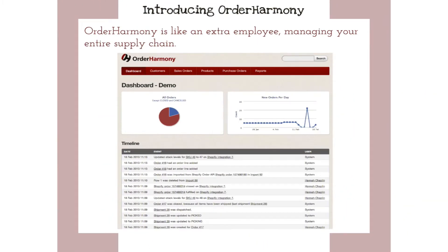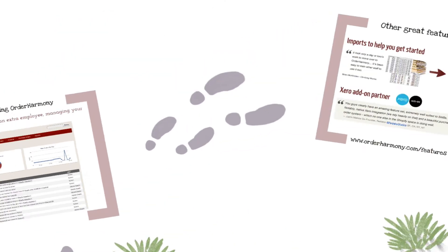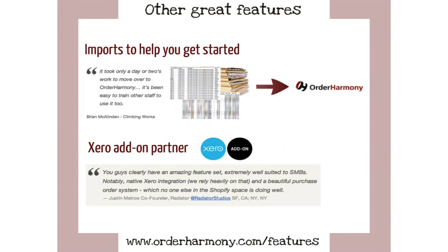We've created Order Harmony so you can have your customers, orders, products, and purchase orders together in one place. We've got imports to help you get started and we're a Xero add-on partner so you can manage your finances too.